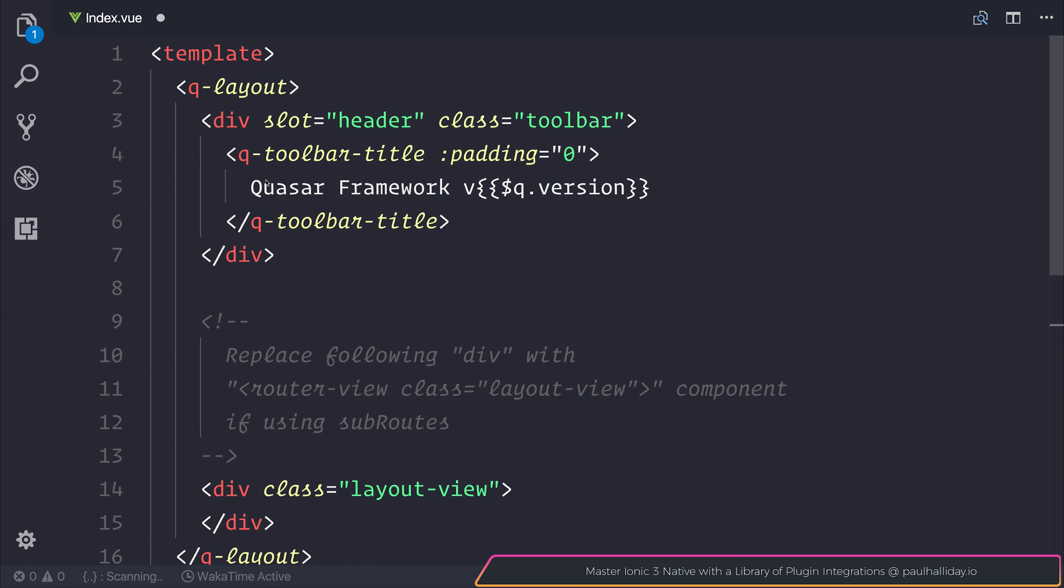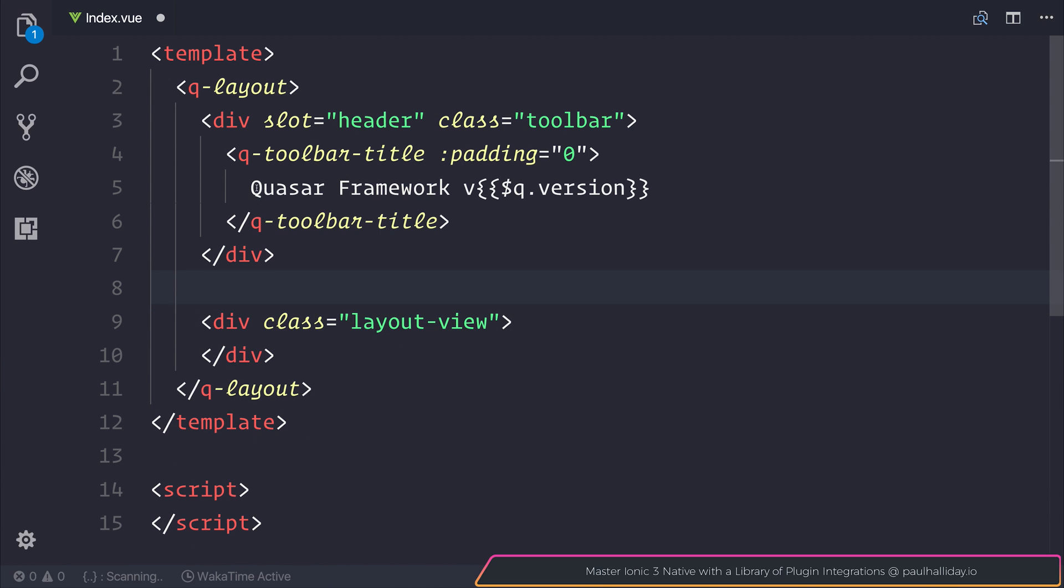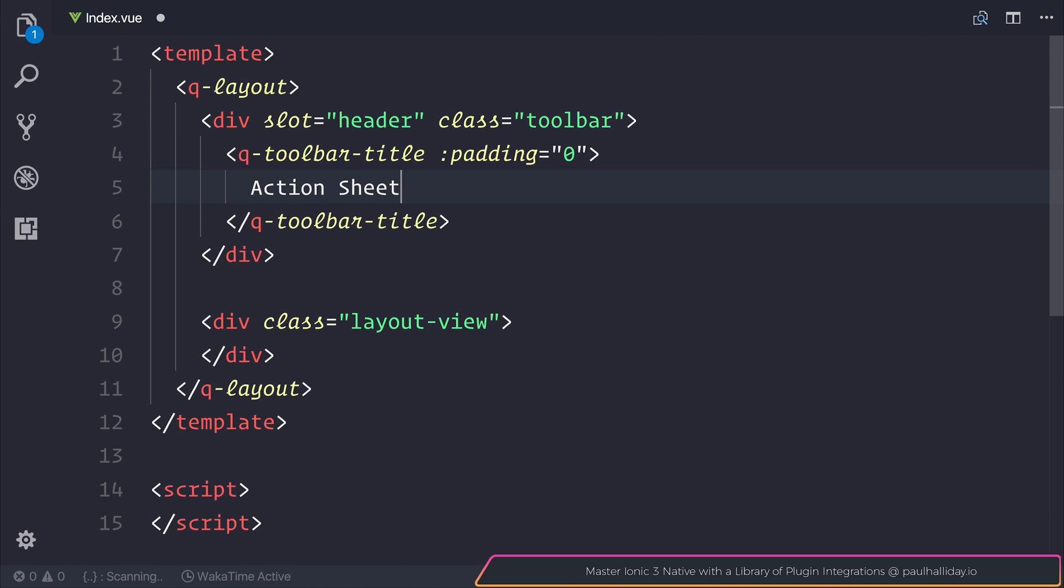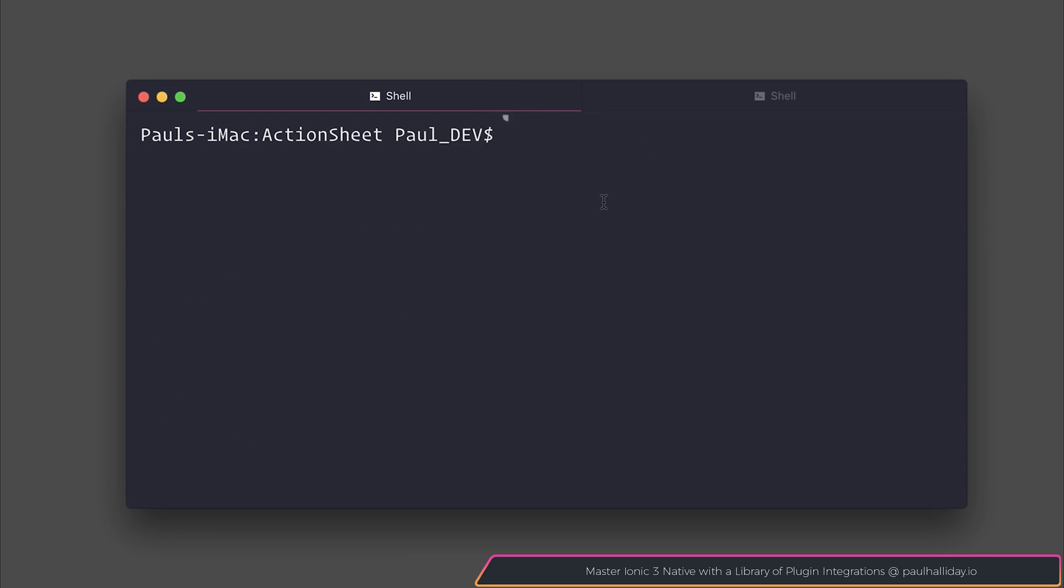We should be left with a simple template and a layout view. I'm going to change the title of this to be action sheet, just so everything looks a little cleaner. If we now run our project inside of the browser.